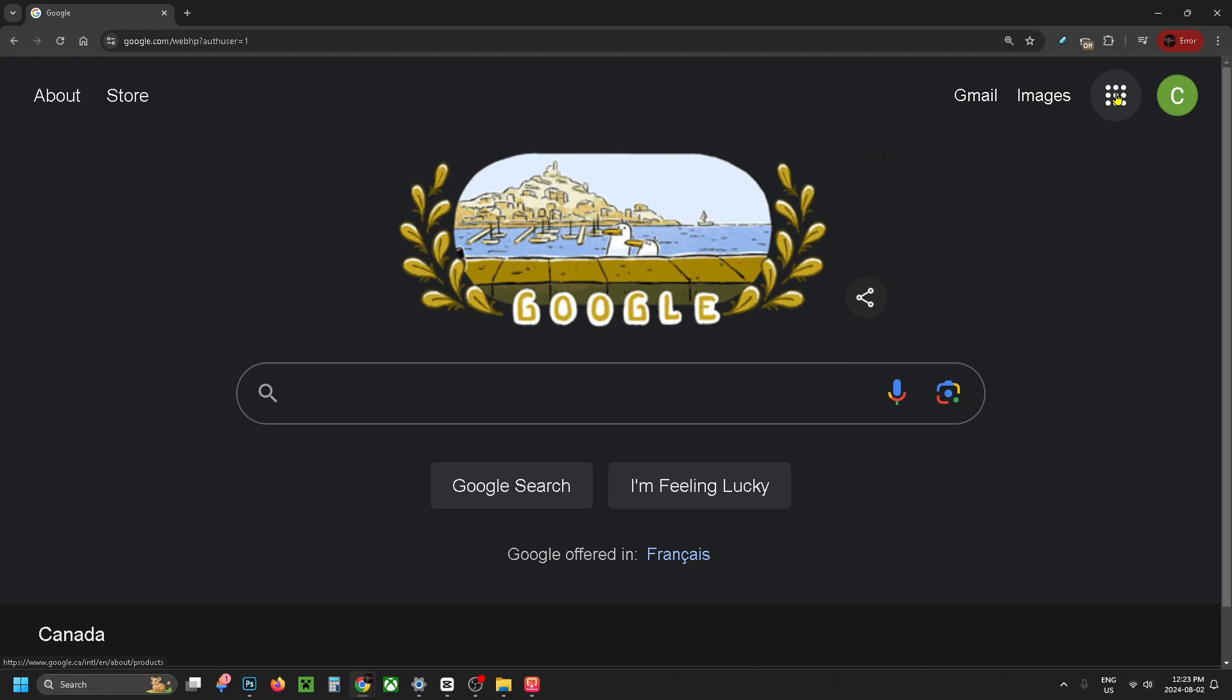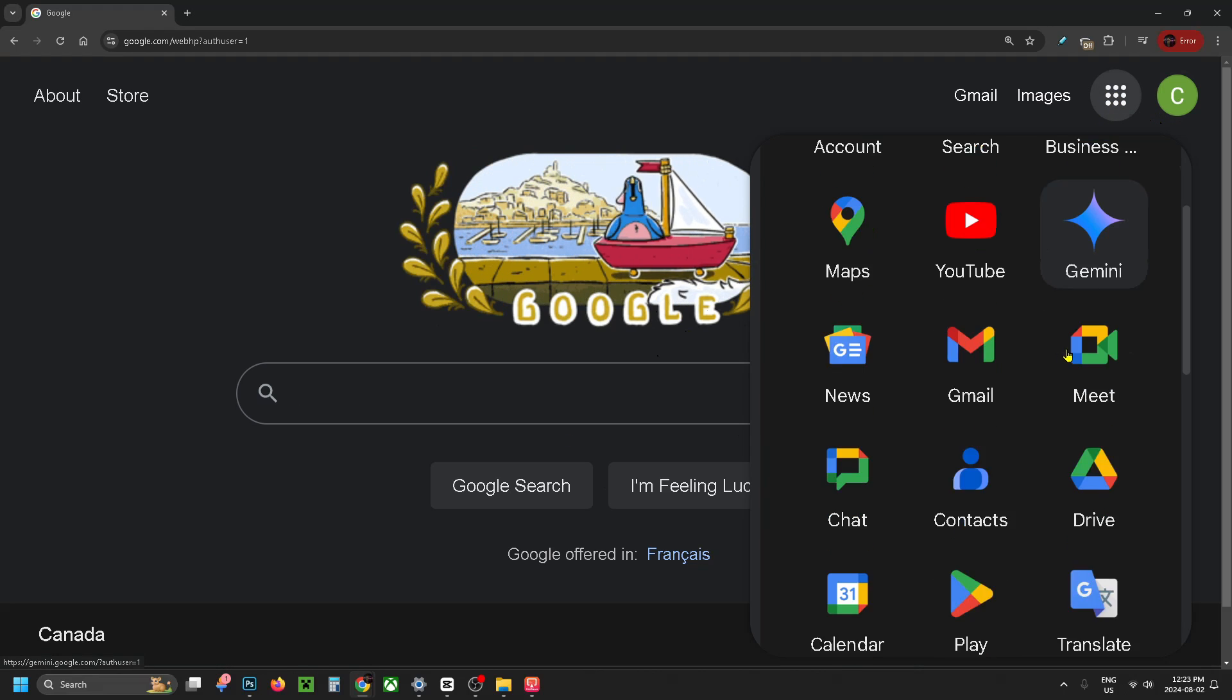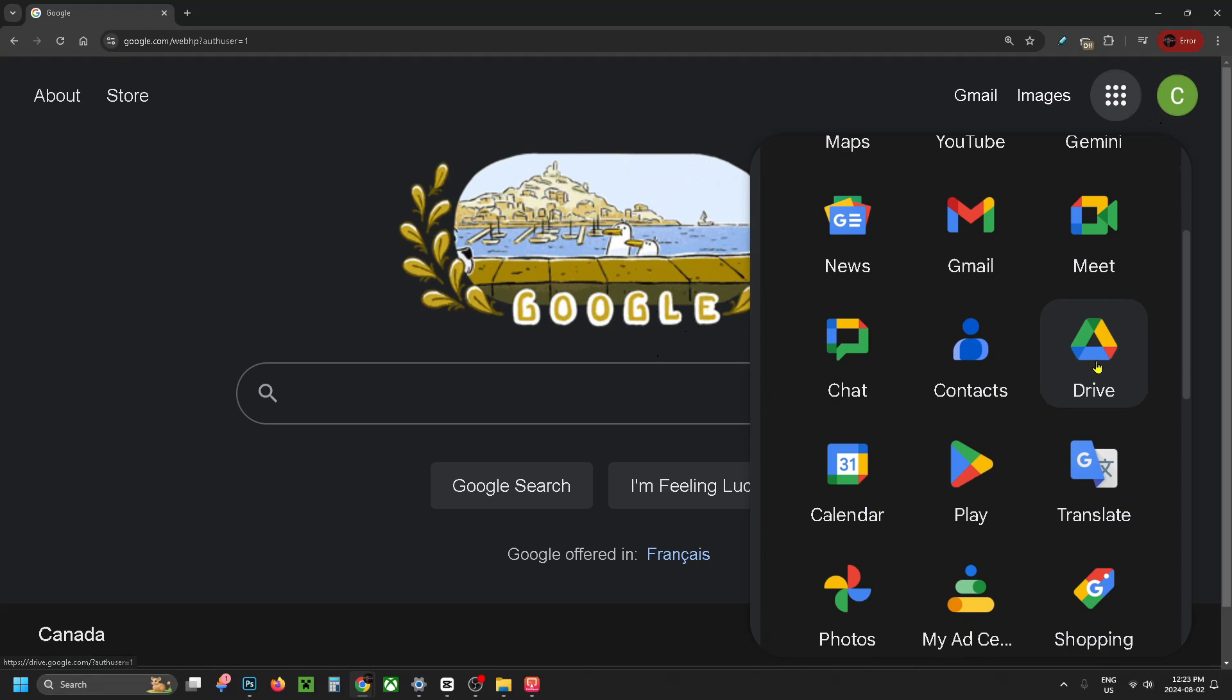Then what you want to do is select Google Apps in the top right corner, and scroll down and select Google Drive.